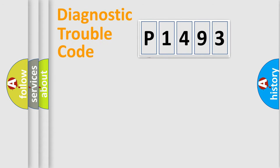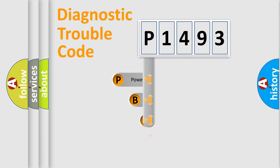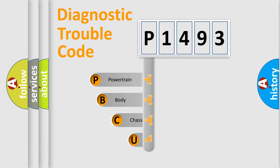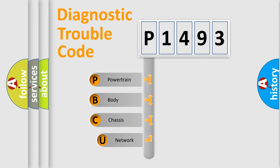First, let's look at the history of diagnostic fault code composition according to the OBD2 protocol.